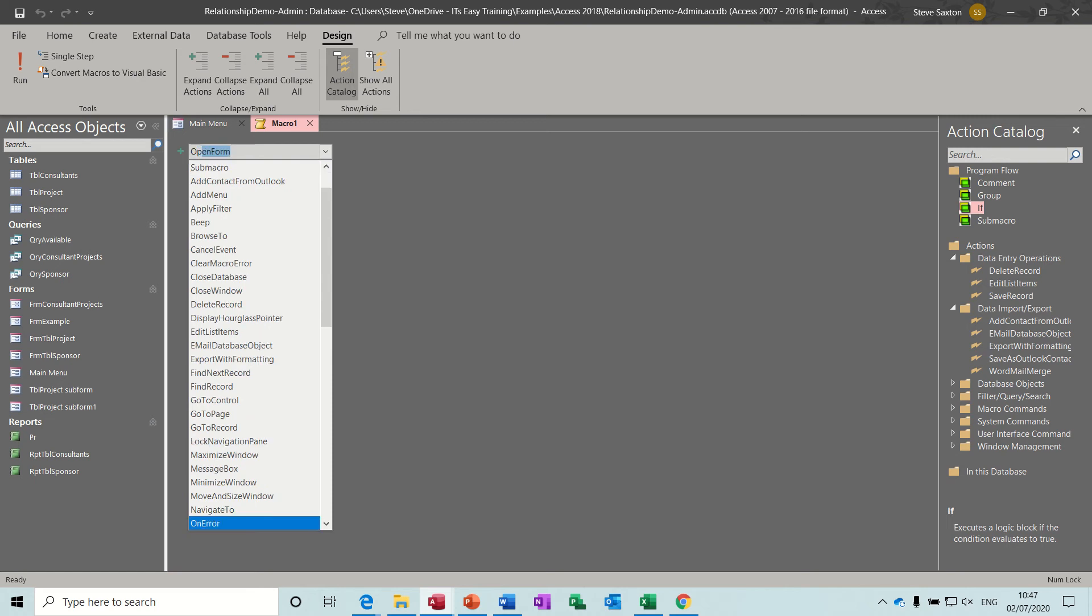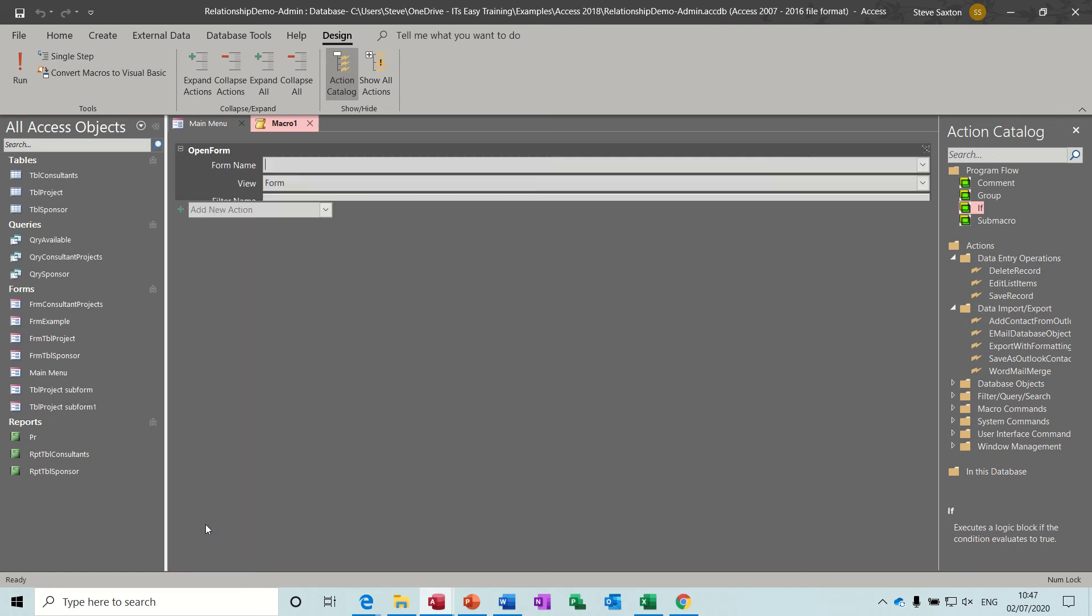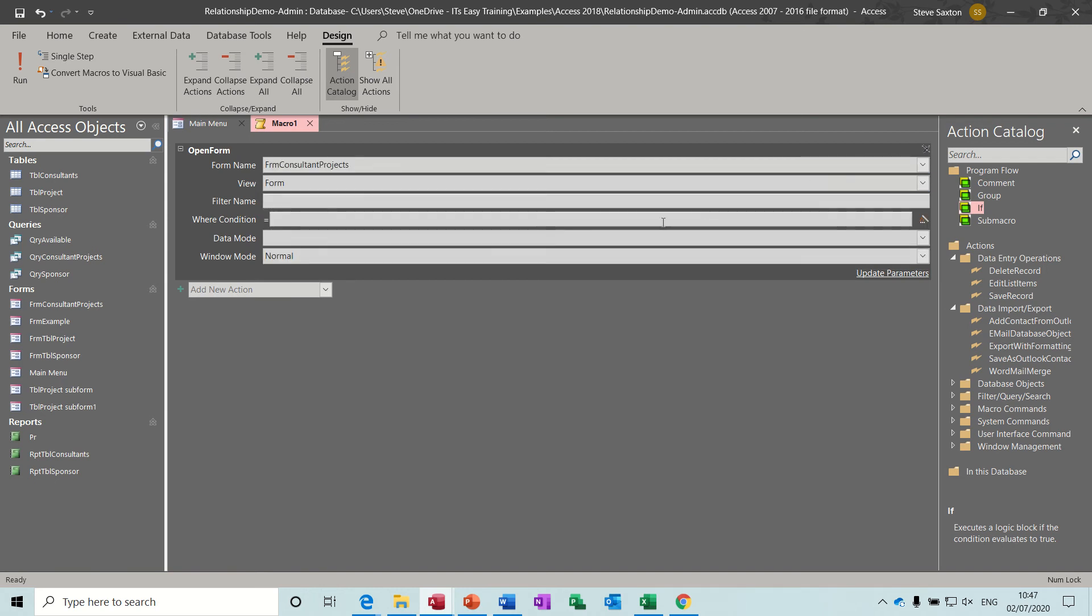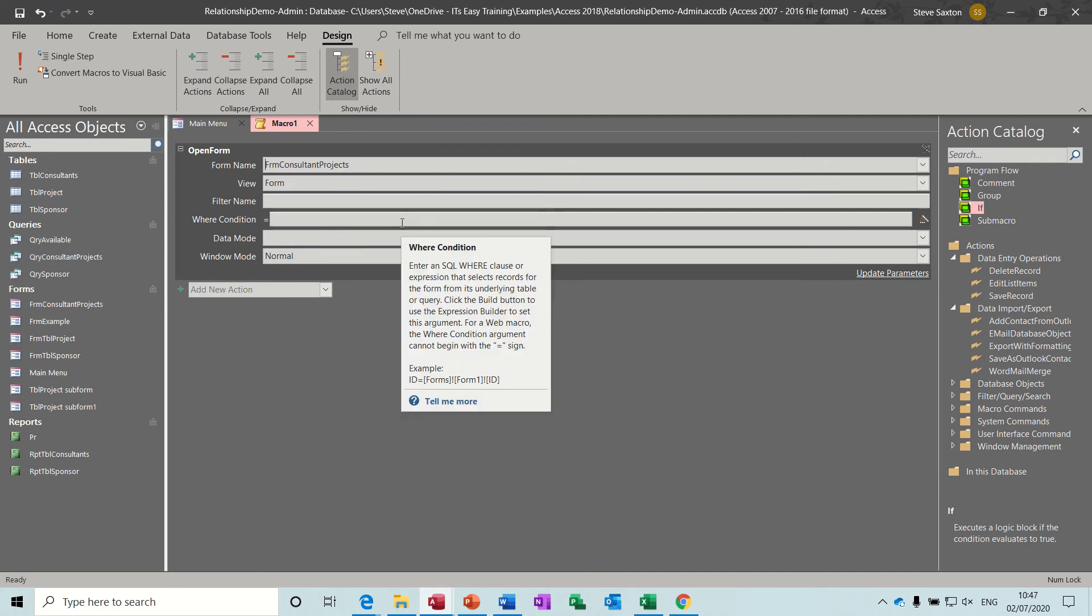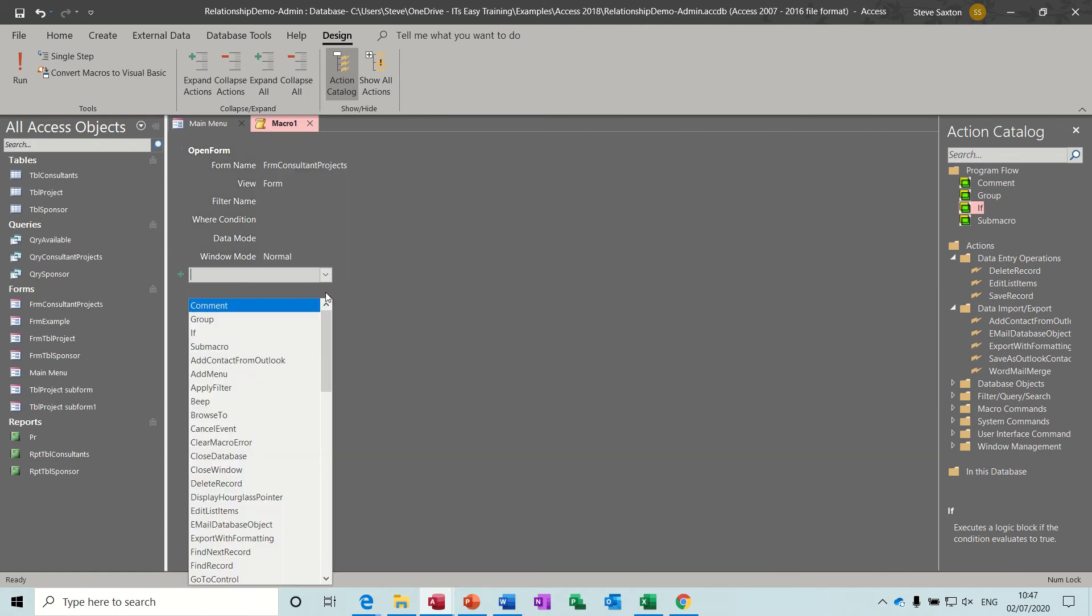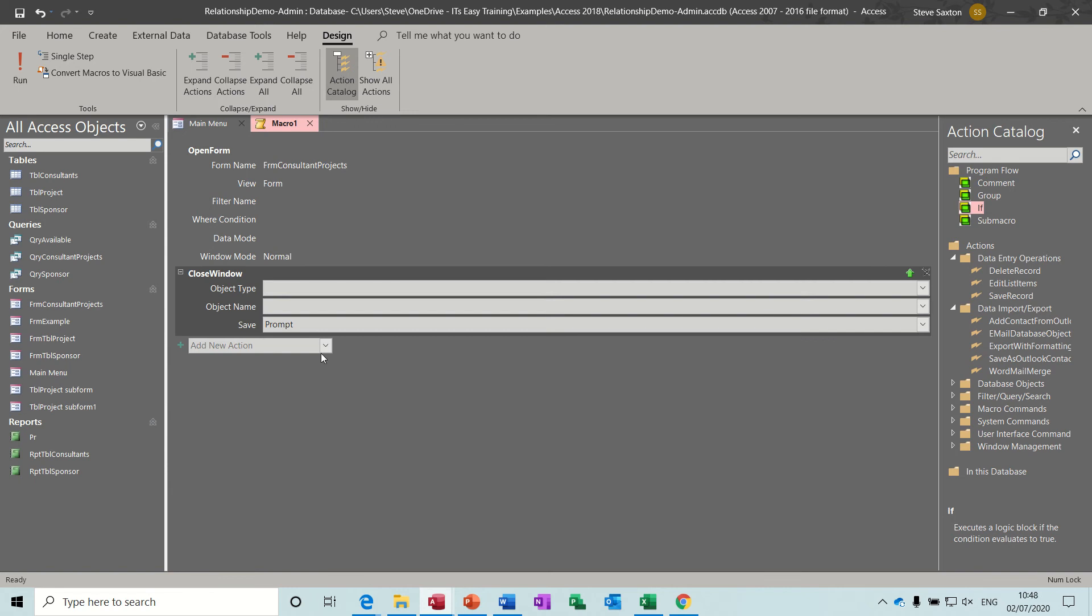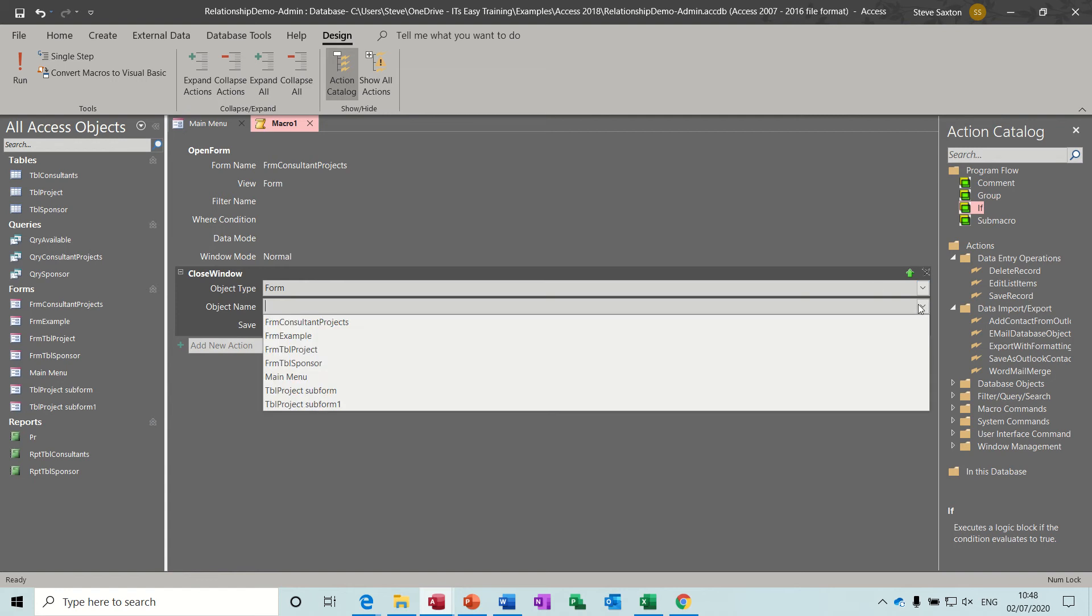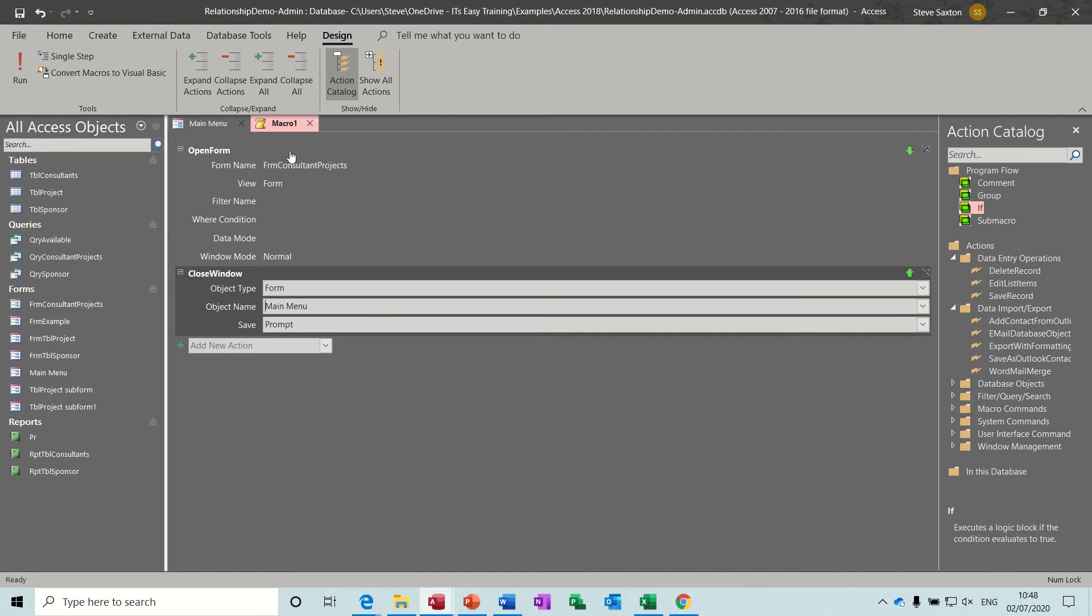But first off, a very basic macro. These are some of the commands that you use for macros. The first one is open form down the bottom there. As soon as you click on that, it asks you for the form name. Form name in this example is consultant projects. You've then got the option to put filters in or a where condition, for example, where the city field equals Bradford, then it would only open the fields for Bradford. I'm going to leave that as it is. But this is key now. I want to close the window. So I'll start typing close. You've got close database, but I want close window. It then asks me which window. It's a form. And the object that I want to close is main menu. So when I click the button, I want it to close main menu. So it's going to open this form and then close main menu.